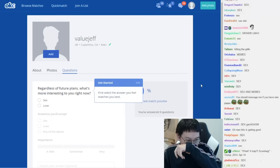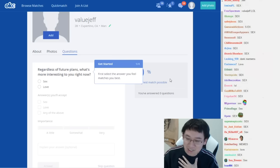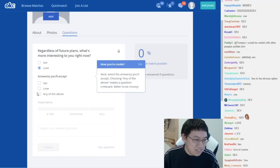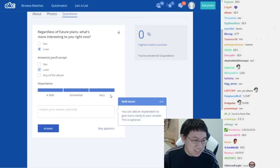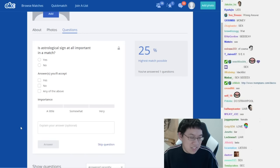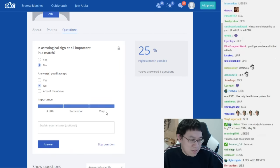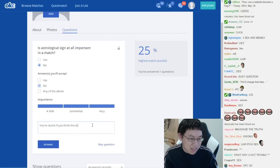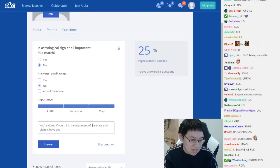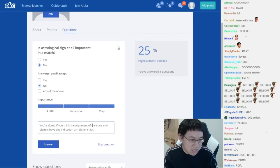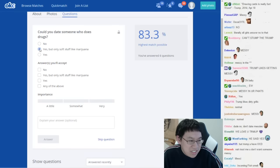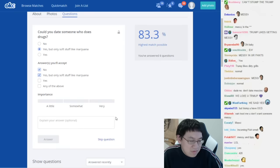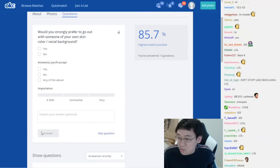Alright, so what's more interesting to you right now? Of course it's love. Only a sept of love. Is an astrological sign at all? No. You're dumb if you think the alignment of the stars and planets have any indication on relationships. Could you date someone who does drugs? No. Just the 420? Yes. No.